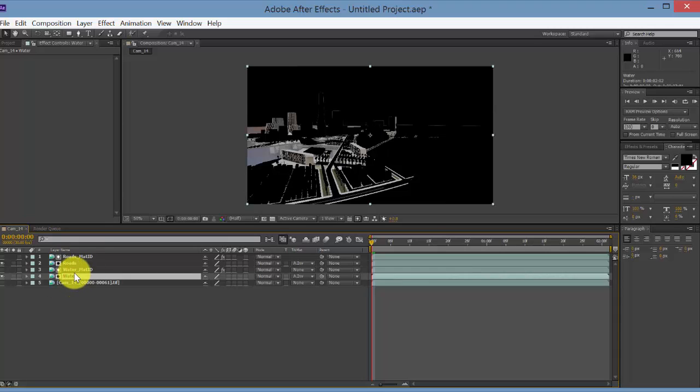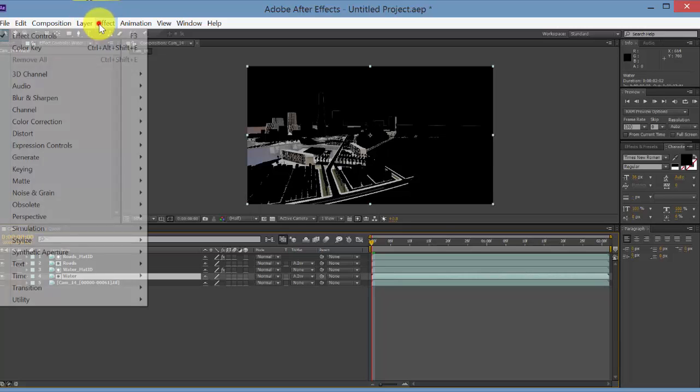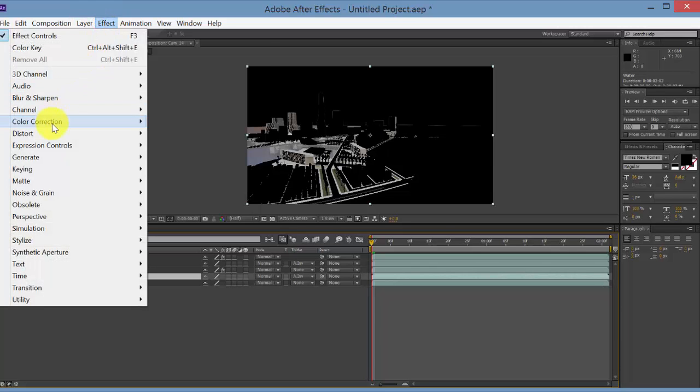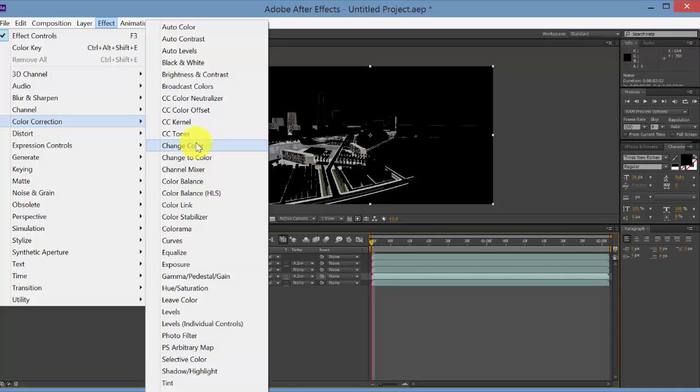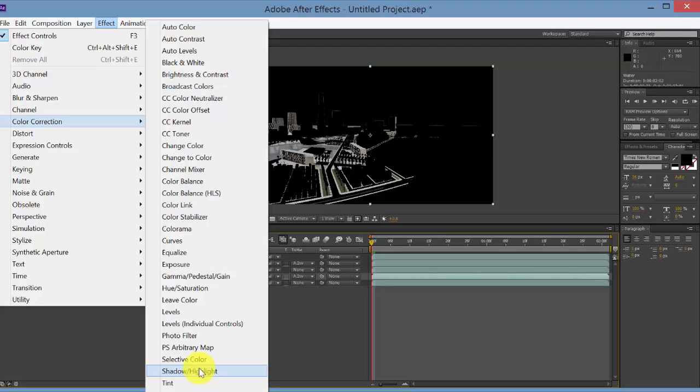And each of these are their own layer on the timeline. So now if you want to change values, like if we want to start to color correct just the water layer, we can select the water layer, go to Effect, Color Correction, and use all of these different effects to change the color here. Some really good ones are Shadow Highlight. I also like Vibrance if you want to increase the color of a certain color.